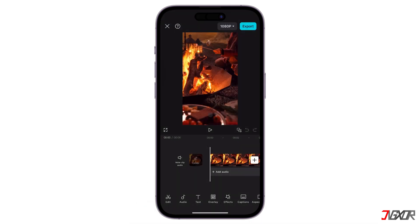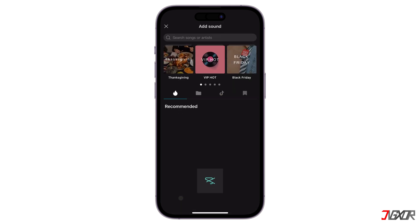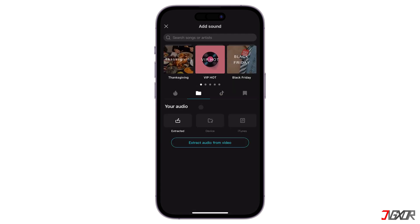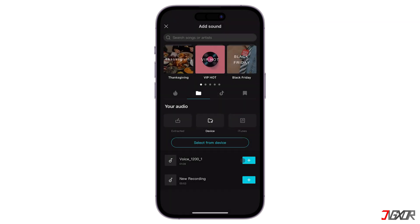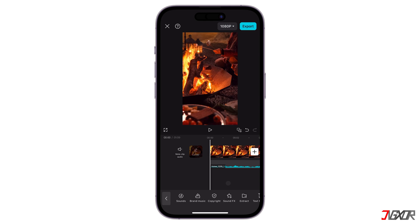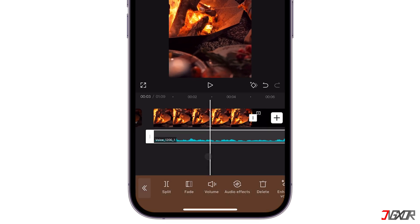To get started, create a new CapCut project and upload all necessary files, including the audio you wish to enhance. CapCut offers a variety of audio-enhancing tools that can be used individually or combined to achieve the sound you want. To access these tools, select the audio element on your timeline to open the Audio Configuration menu.